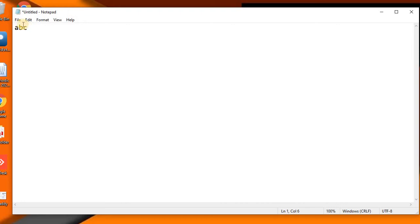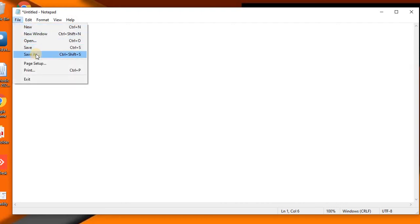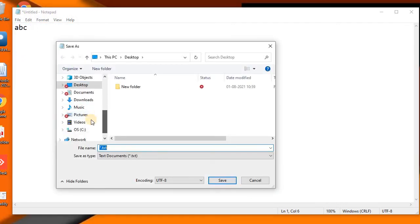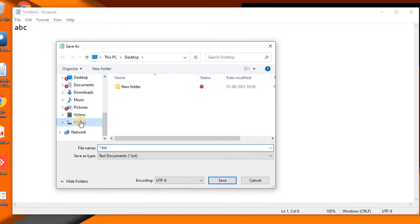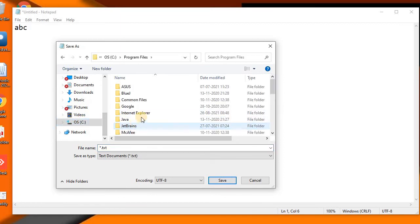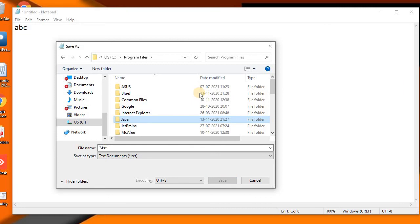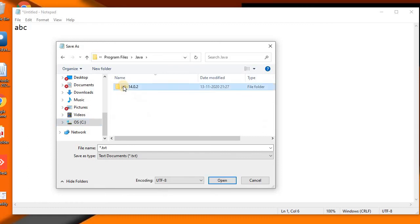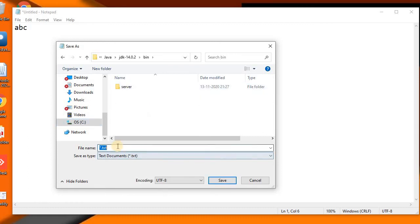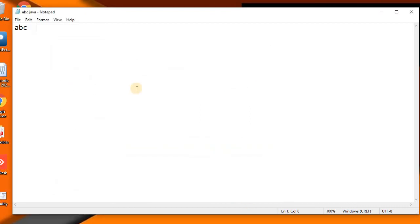You'll see, I'll type anything into this and we'll be able to save this file anywhere in the C drive. So we can go into the OS, then into Program Files, into Java, and then inside JDK, then inside bin. And you can see if I try to save it abc.java, see?